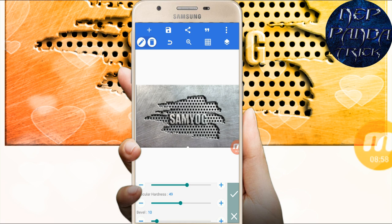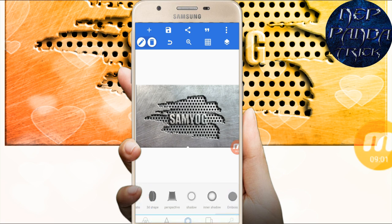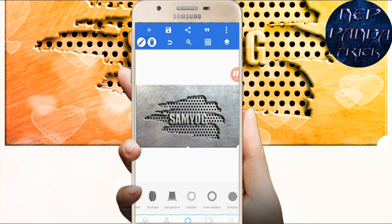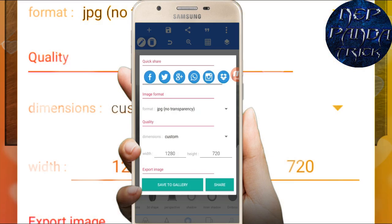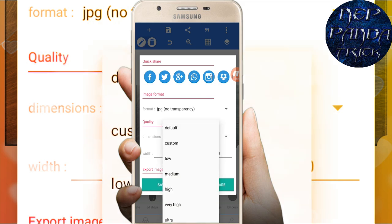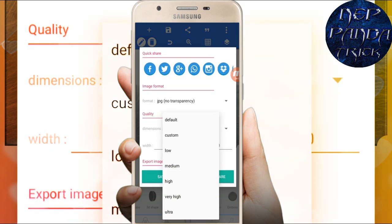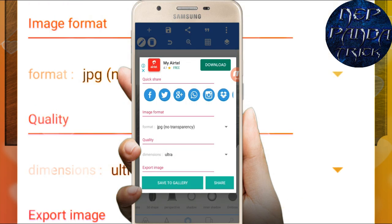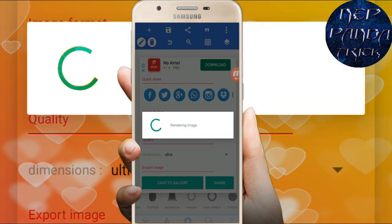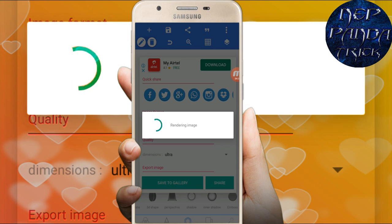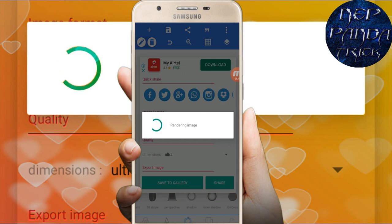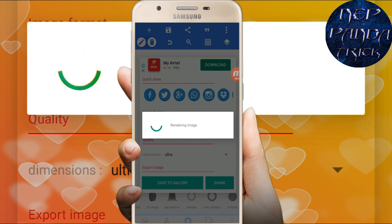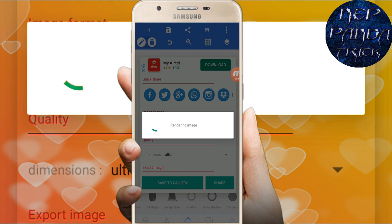Once your image is ready, tap the three dots and select 'Export Image'. Choose high quality or ultra quality for the image. Save it to gallery. Don't forget to subscribe and press the bell icon for notifications. The image will render and be saved to your gallery.